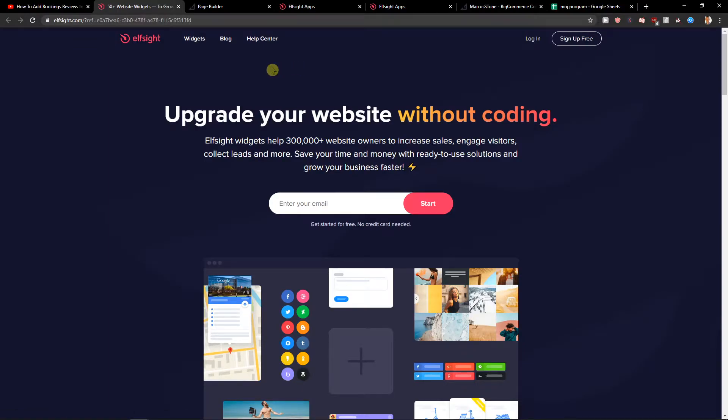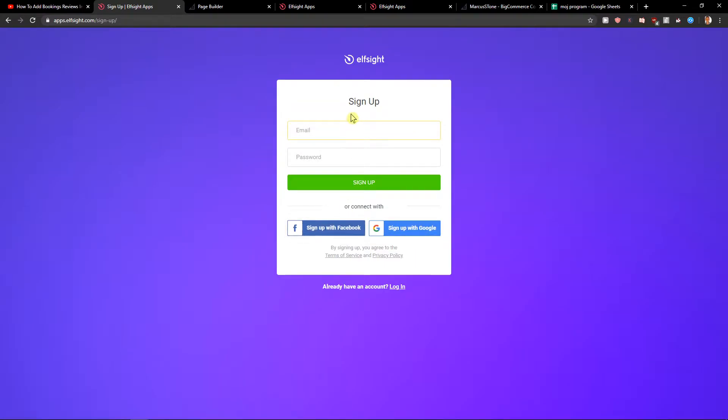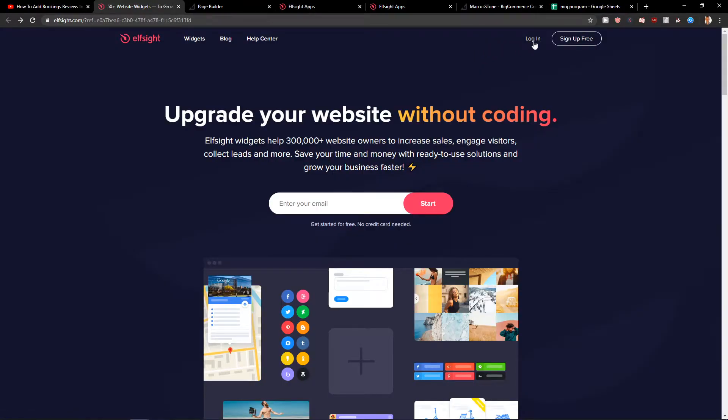Elfsight is an amazing company with a lot of widgets and one of those widgets is YouTube Gallery. So click on sign up for free and you can sign up with Google or Facebook or normal email, it's really up to you. And when you have it, then just click login.